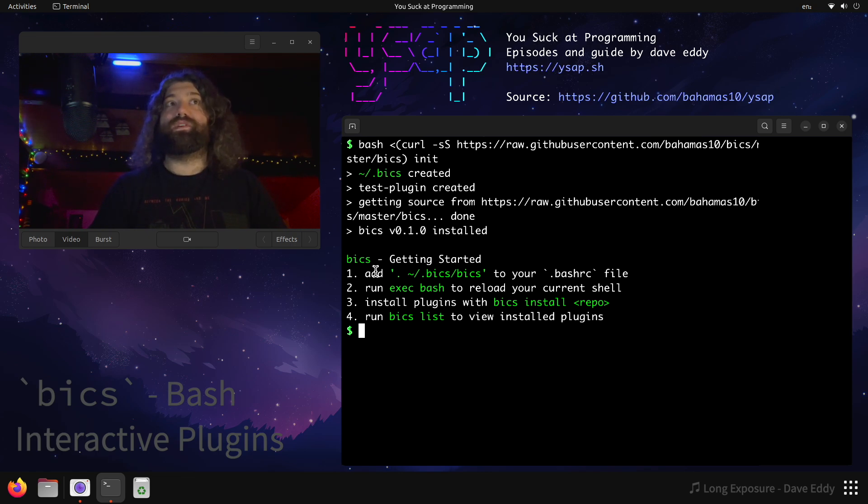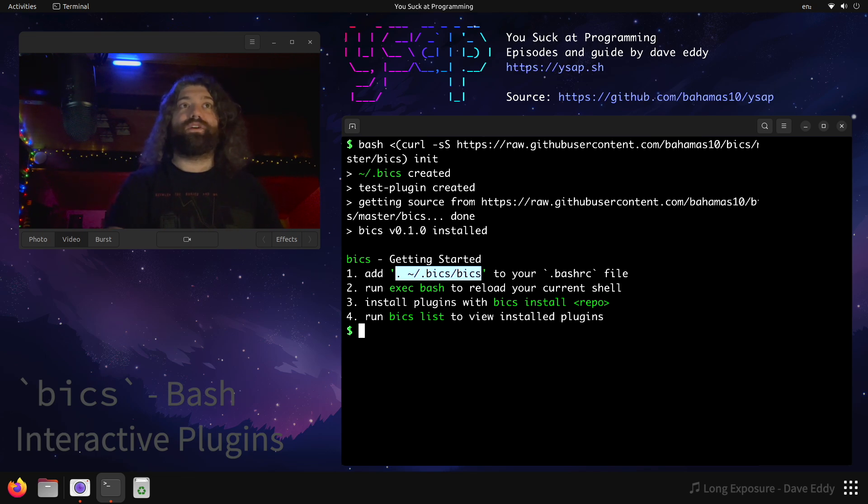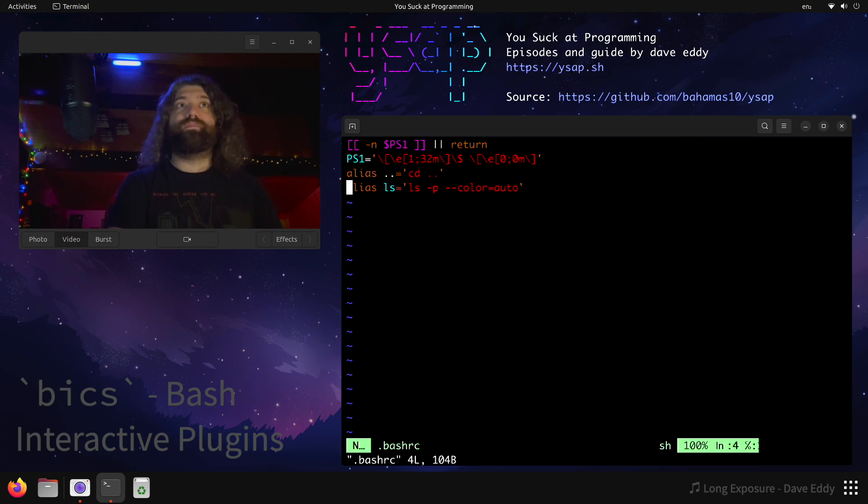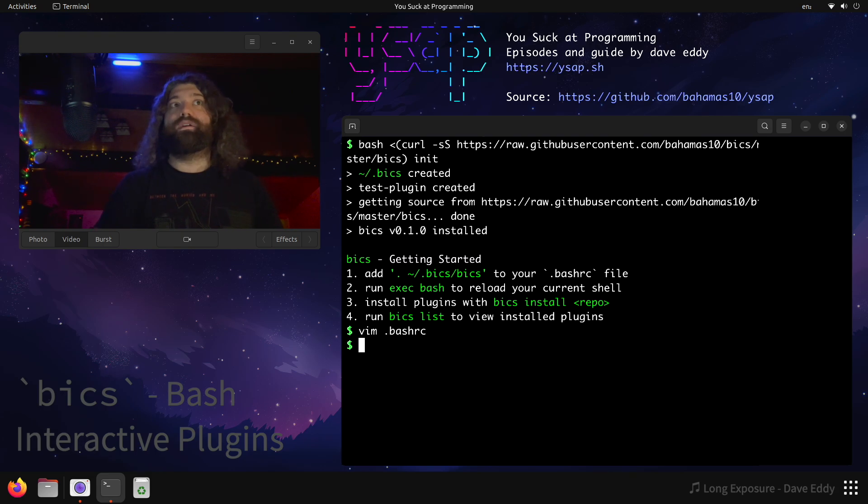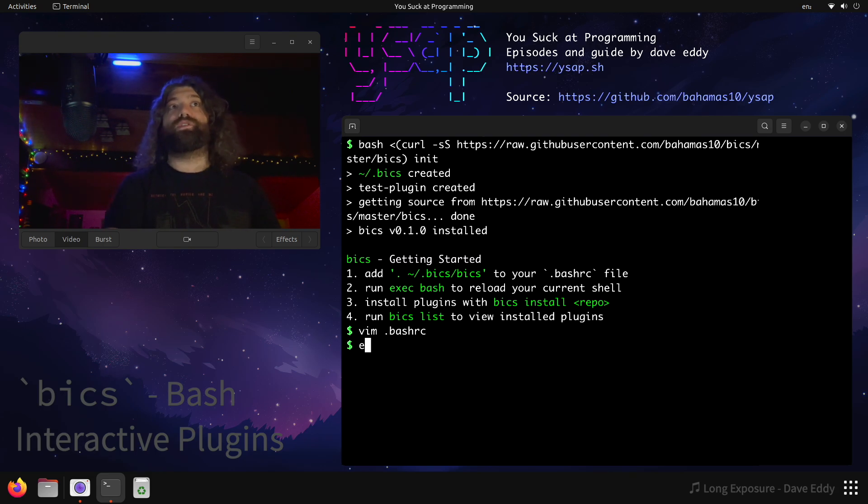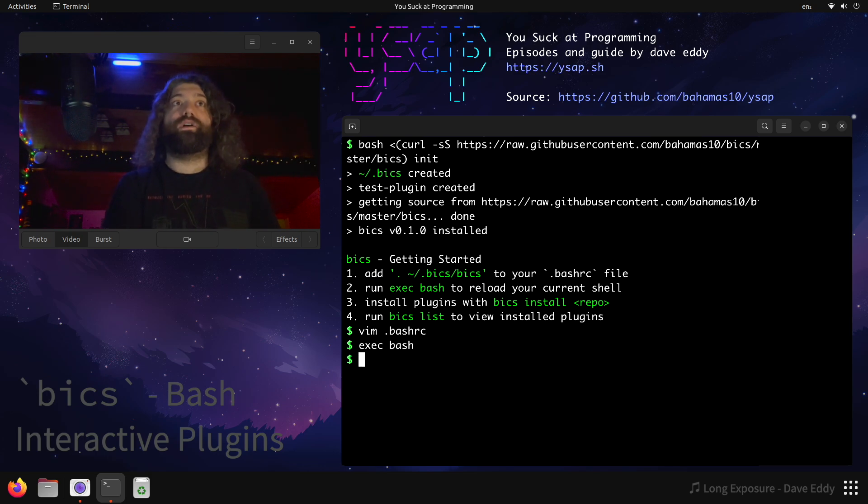There's four things we have to do. We have to add this line, so we have to source Bix to our Bash RC file. So let's go ahead and do that. Let's vim our Bash RC, and we just have a really basic one here. So let's go throw that in there. Step two is to run exec bash to reload your current shell. So we'll run exec bash, and now we have reloaded our current shell.